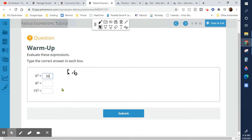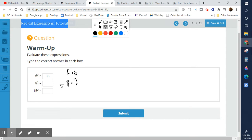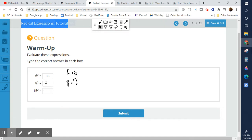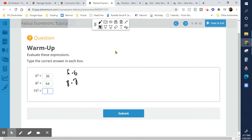Six times six is 36. Eight times eight is 64. If you guys don't have these memorized, it just comes with practice. 15 times 15 is 225.